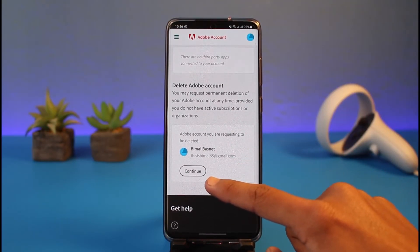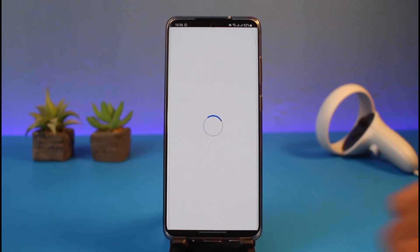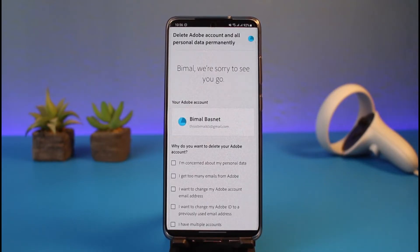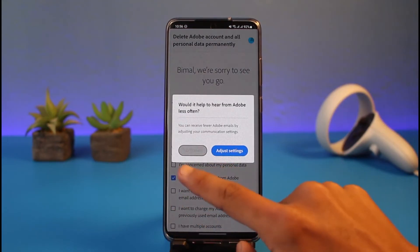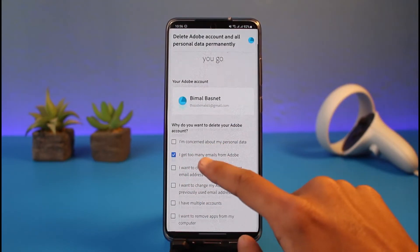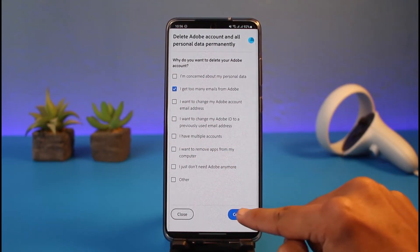Tap on the Continue button. It will ask why you want to delete your Adobe account — go ahead and select any of the reasons provided. Once you've selected your reason, tap Continue.